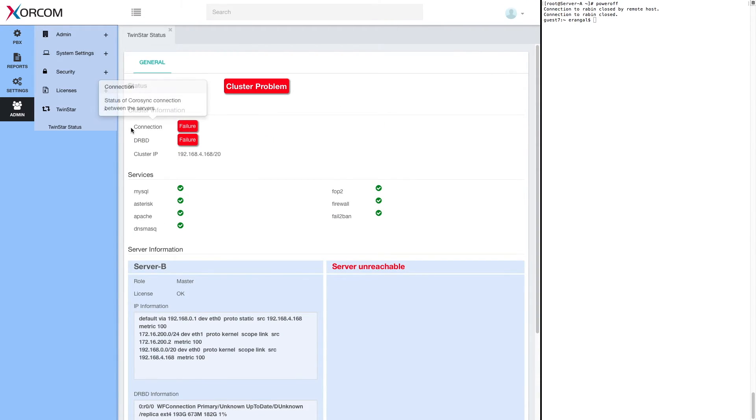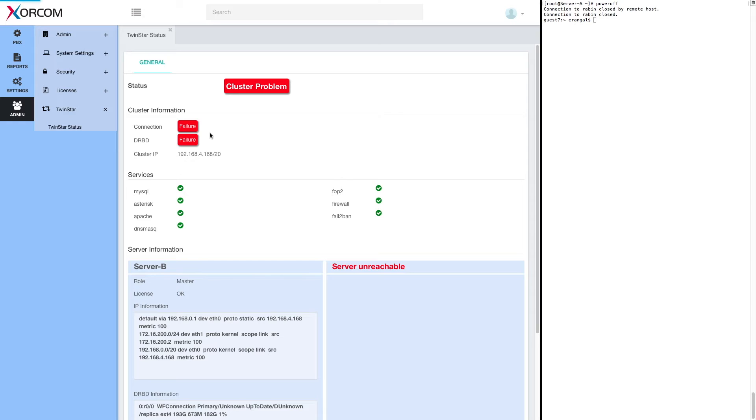We can also see connection failure and DRBD failure, which means the two units, of course, are not connected and not synchronized. And all the services are active because they're running on server B, which is now the master.